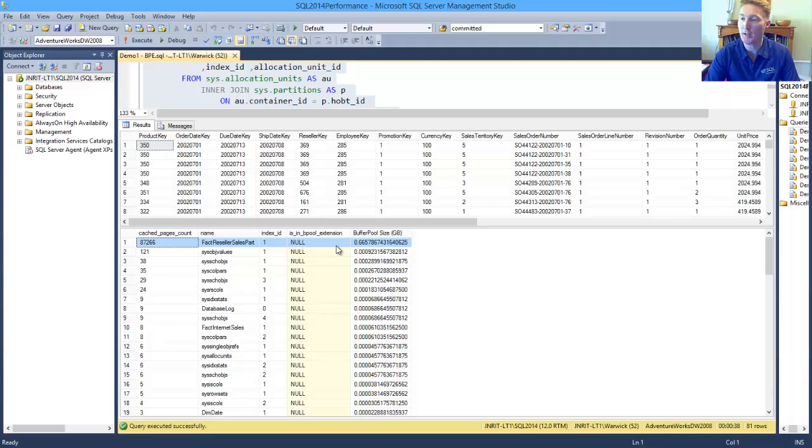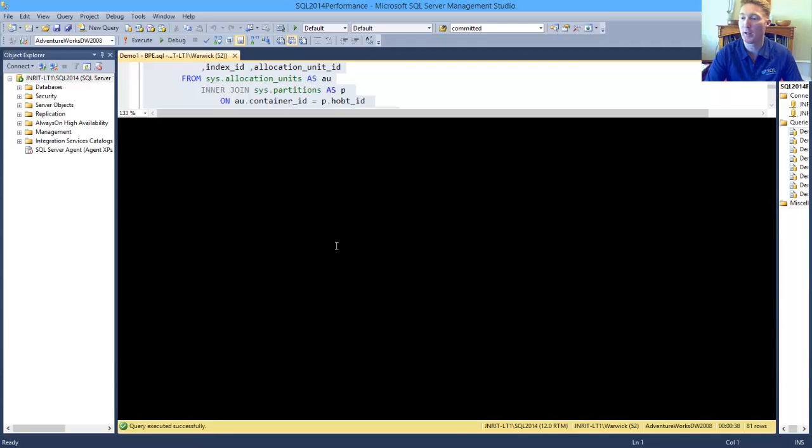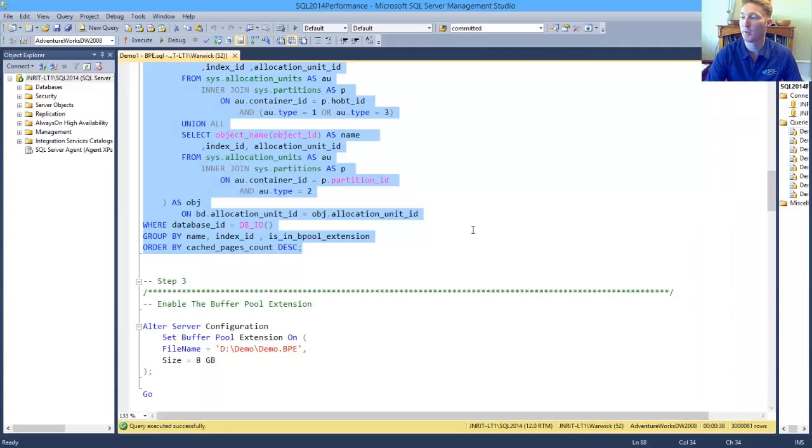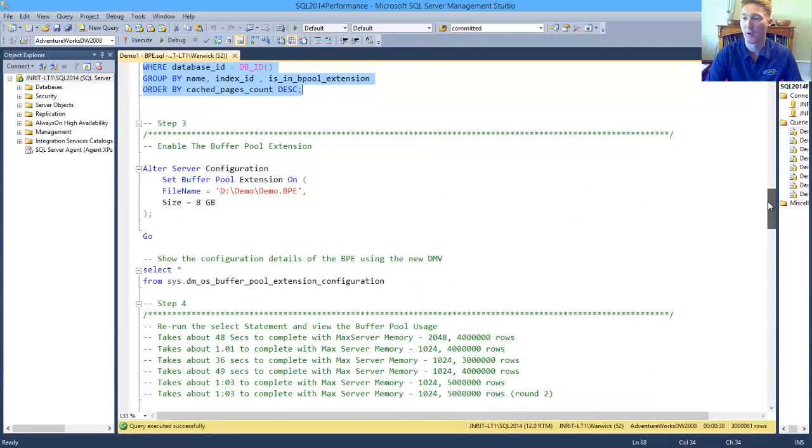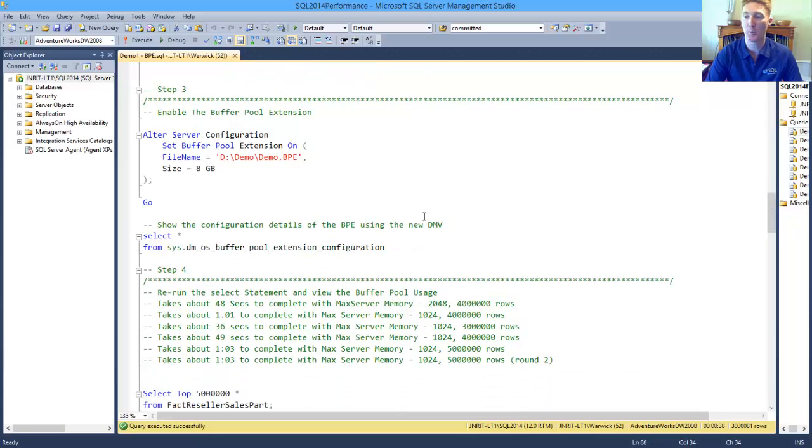So let's go and enable the buffer pool extension. It's a very simple thing to enable. We use the alter server configuration. We set the buffer pool extension. We turn it on.